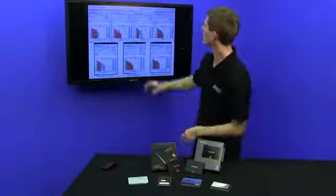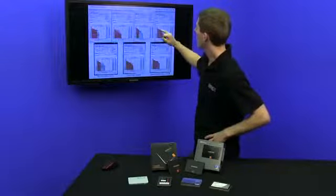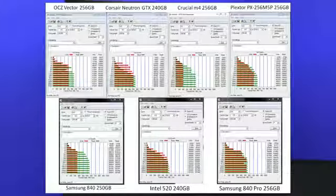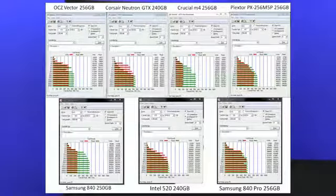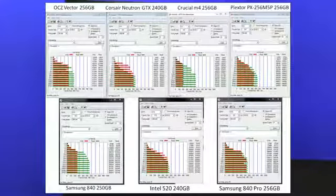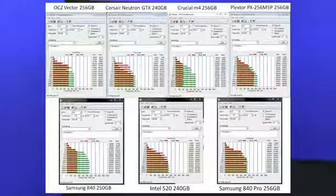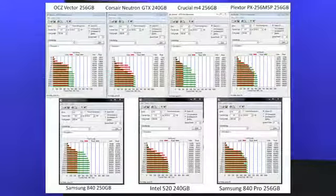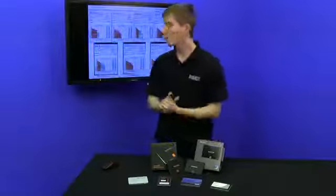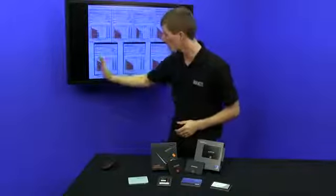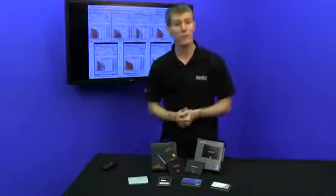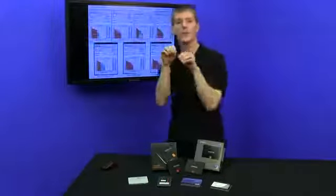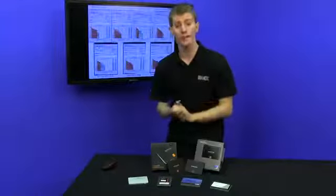And the ones that really stand out, the M5 Pro, at around 4 kilobyte size files with a queue depth of 4, is around 200 megabytes per second. Same with the Vector, same with the Intel 520, same with the Samsung 840, and same with the 840 Pro. However, the 840 really falls away in terms of write speed once we get past that 4 kilobyte file size. So it maxes out around 250 megabytes per second on write. That is due to the TLC flash requiring more shuffling around and more effort to write to.